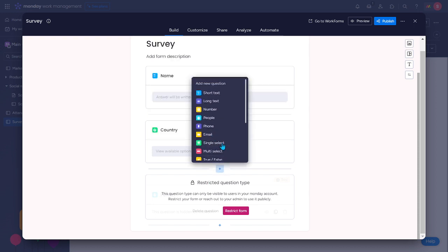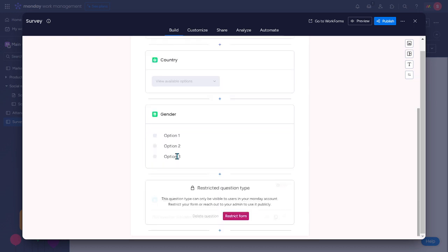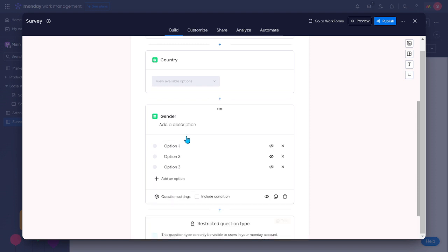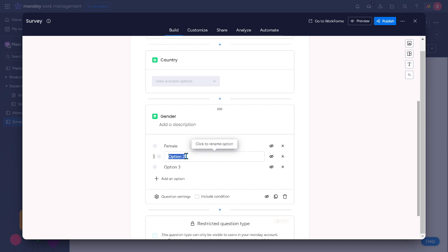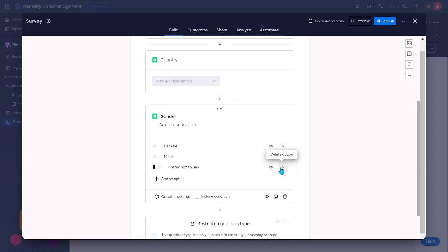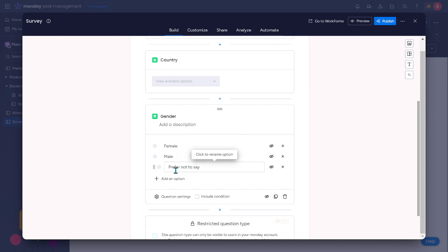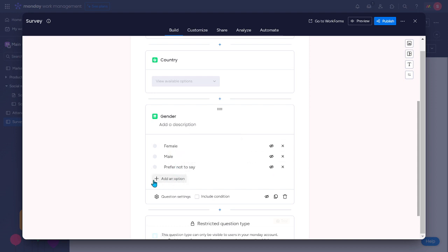And what else? Single select. Let's say we want to know their gender. And they could have an option. Say female. Another one, male. Third option. Let's say prefer not to say. You could also delete this option if you just want to have two options. Or if you wanted to have more than three options, just click this plus icon here. Add an option.